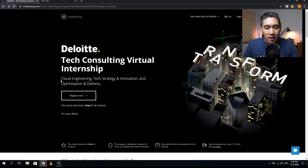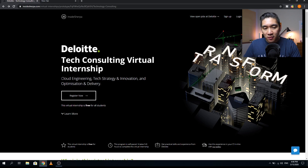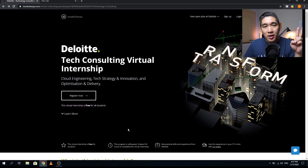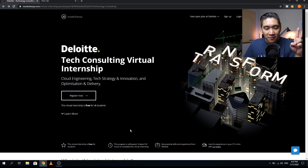This is a tech consulting virtual internship, and the topics covered include cloud engineering, tech strategy and innovation, and optimization and delivery. The key points are: the virtual internship is free, it is self-paced meaning you can do it at any time and resume whenever you have time, and it will take you approximately five to six hours to complete.